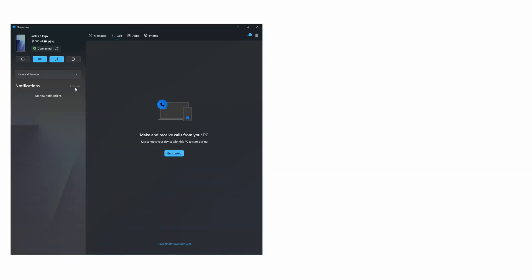You can now multitask across both phone and PC. Now, let's quickly tour the PhoneLink interface. With PhoneLink open, you can perform some basic phone functions on your PC, such as adjusting volume and checking notifications.